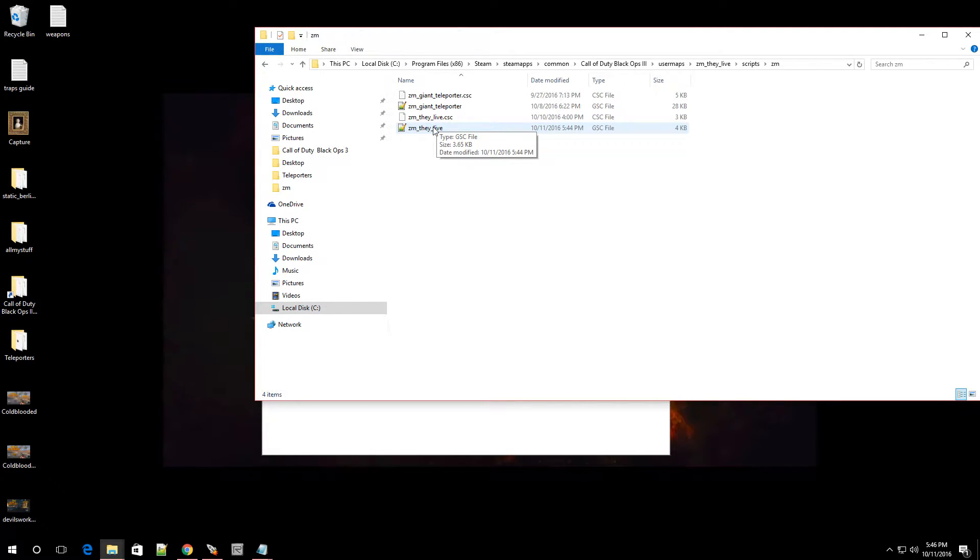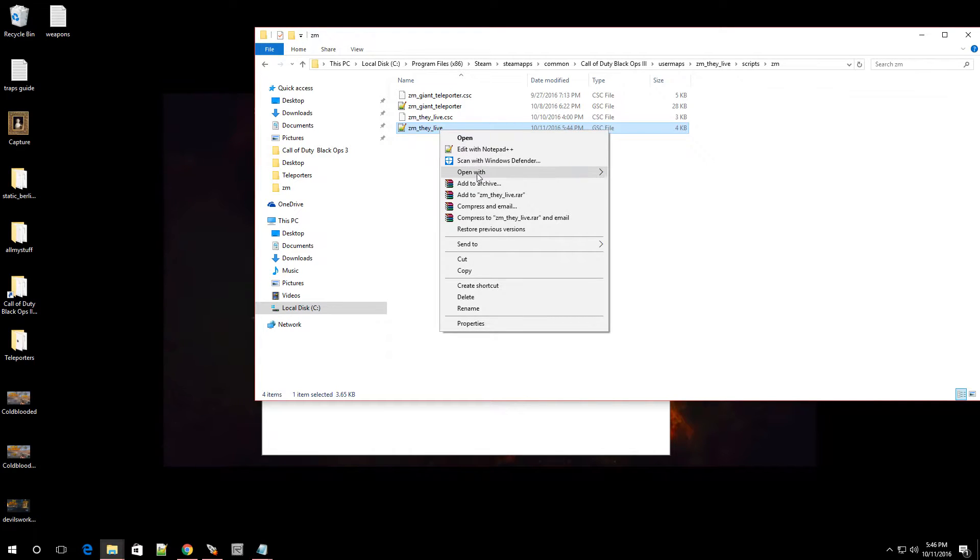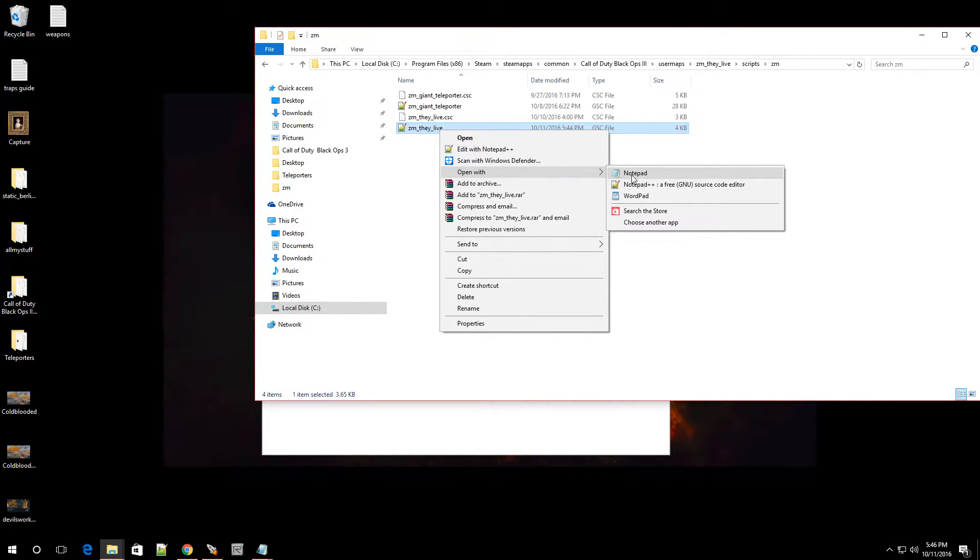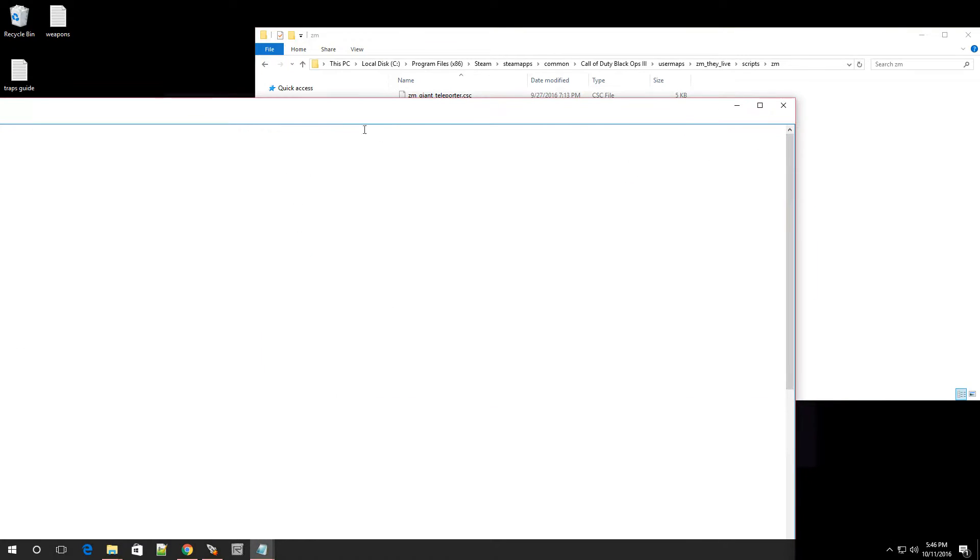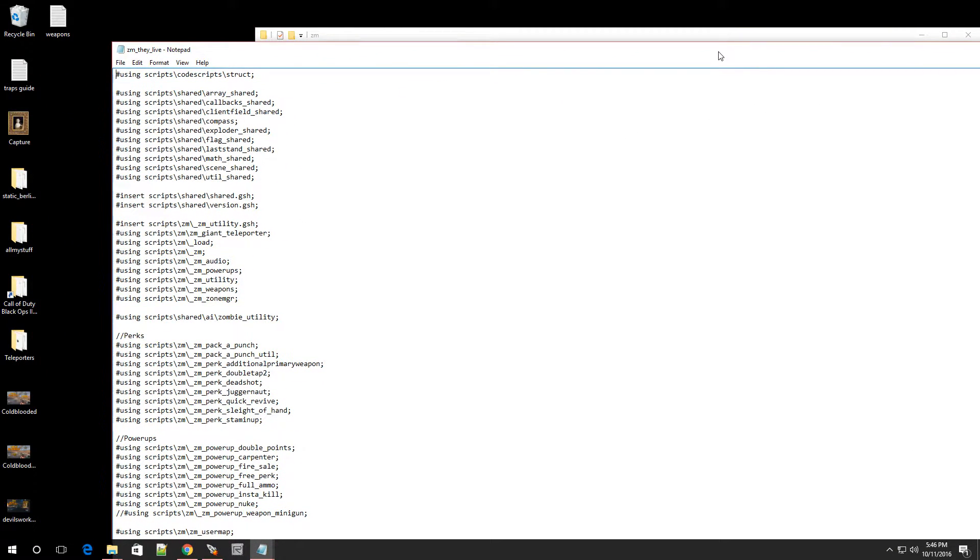Well, let's say if you don't have notepad++, you know, highlight the file, right click it and go over to open with and go over to notepad. That way you can open up the file. Alright. So once the file is open...